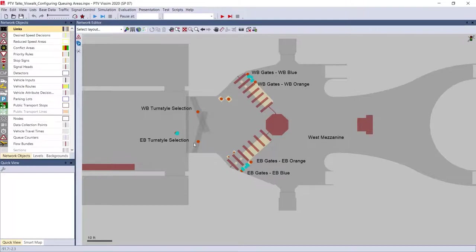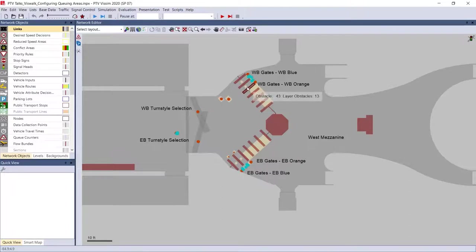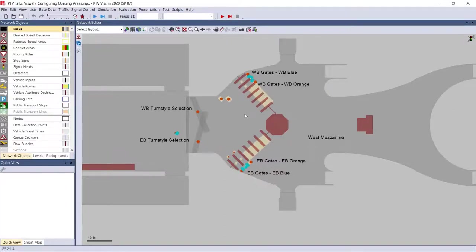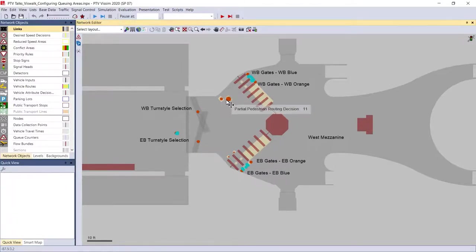There are two separate ones so that way we can navigate eastbound and westbound passengers independently of each other. Since this is an AM model, most of the turnstiles are set to outbound because there's a heavier flow coming outbound.